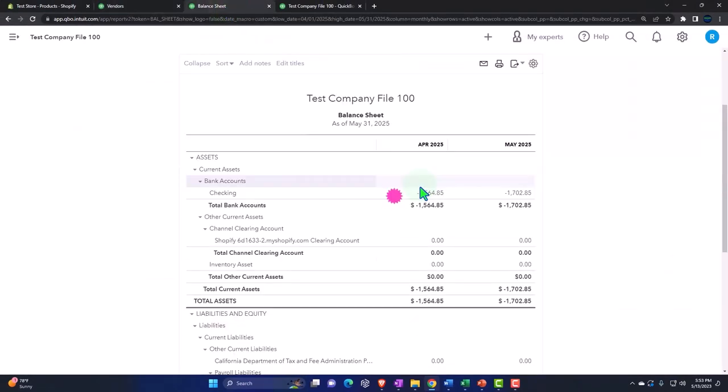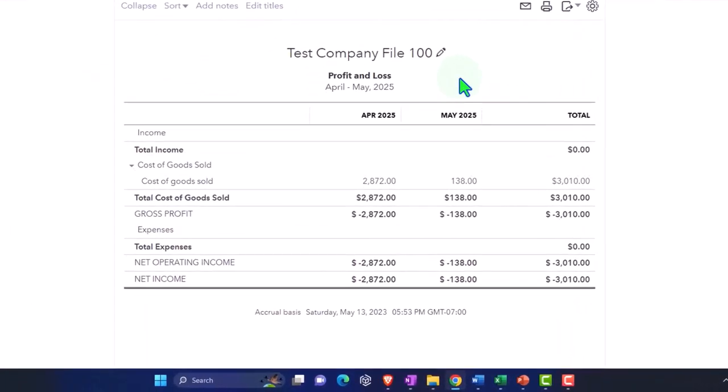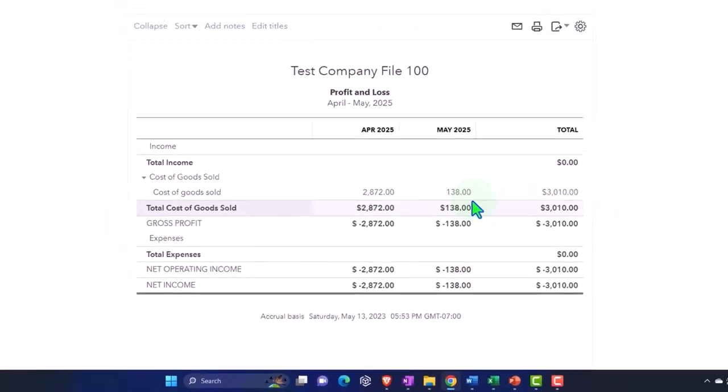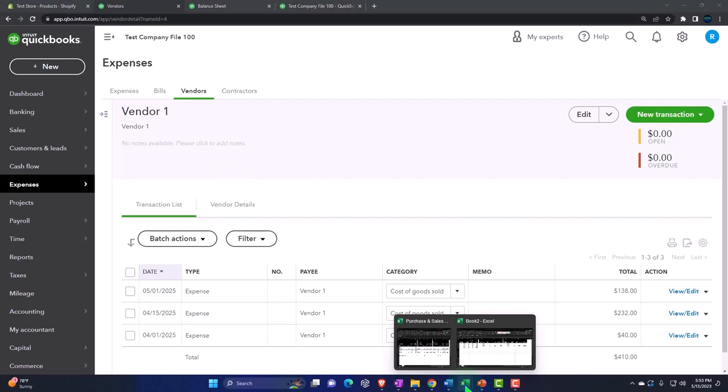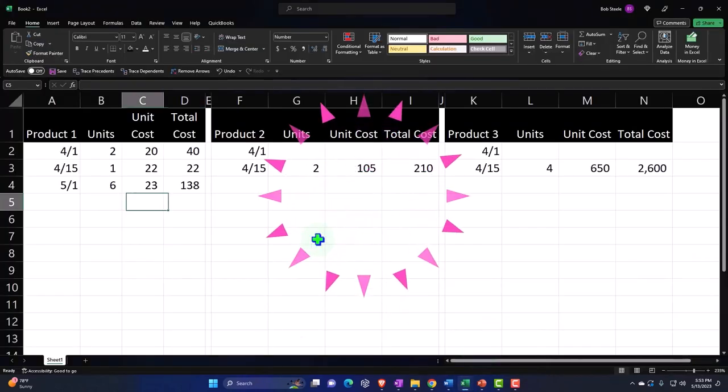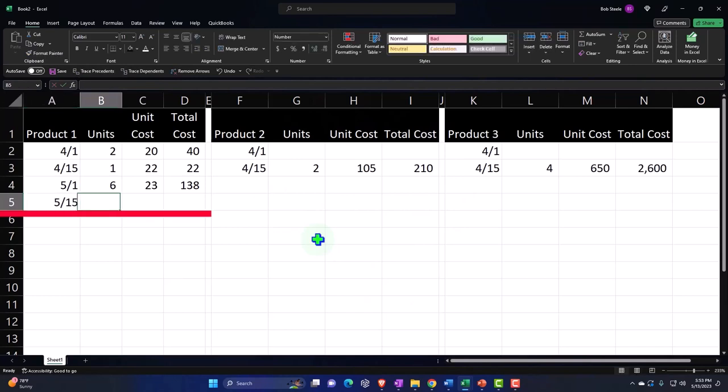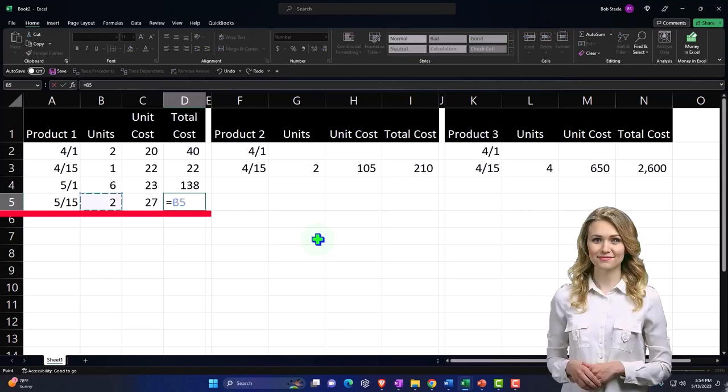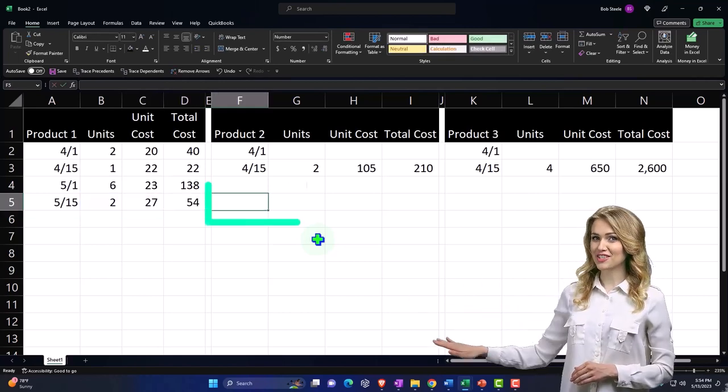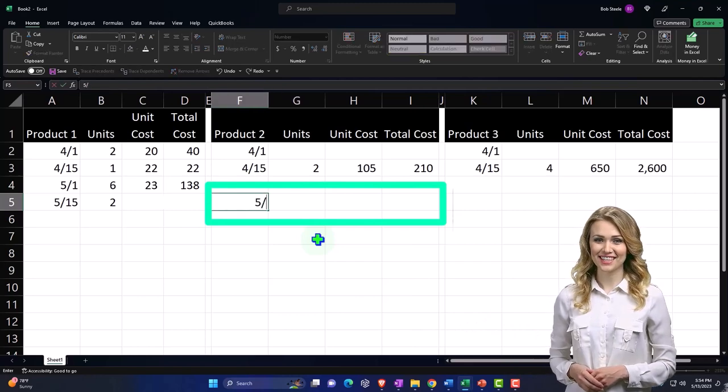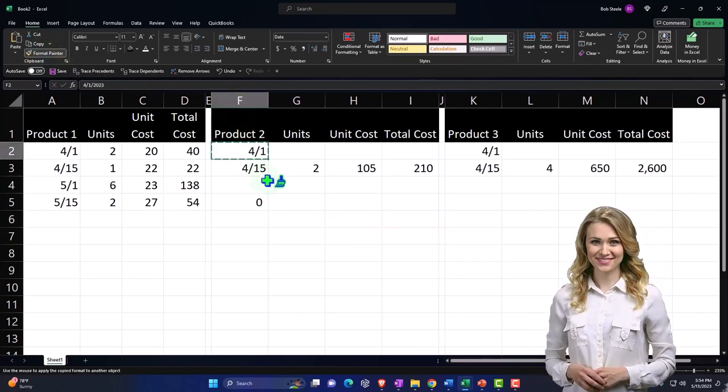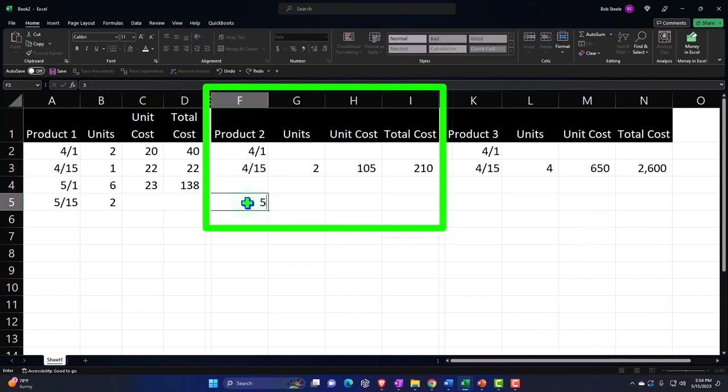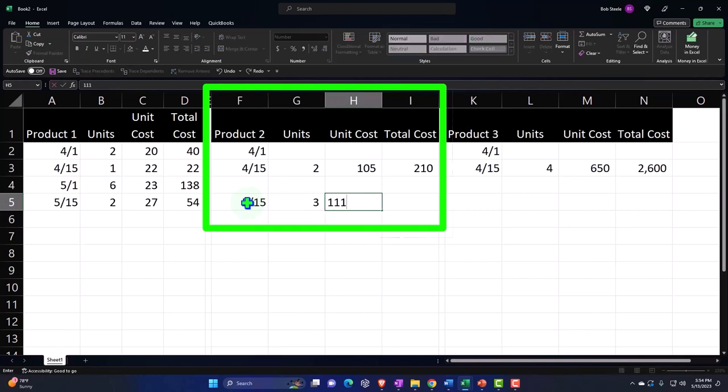$138. That just does the same thing. Save and close. Cash basis system, nice and easy. Decreases the balance sheet, the other side's going to the cost of goods sold. We purchased those in May. Then time has passed again, and we're going to do one more purchase on 5/15. We're going to purchase two at $27. Notice the price is going up.